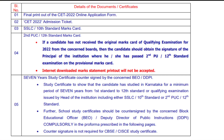The first document is the final printout of the CET 2020 online application form. The editing link was open on the 27th, and you could submit the edited final copy. Please go to the website and download the final copy.